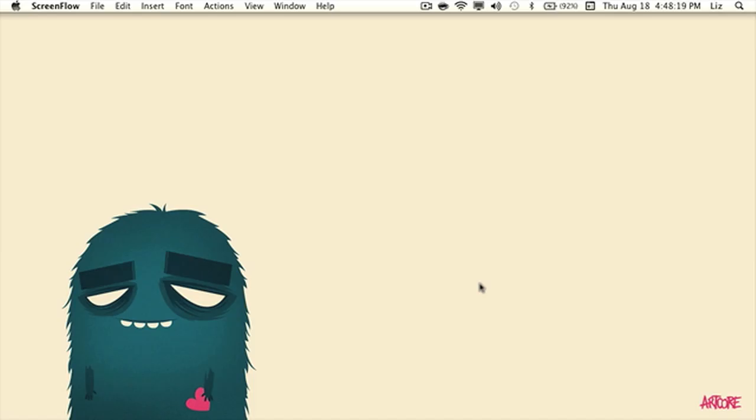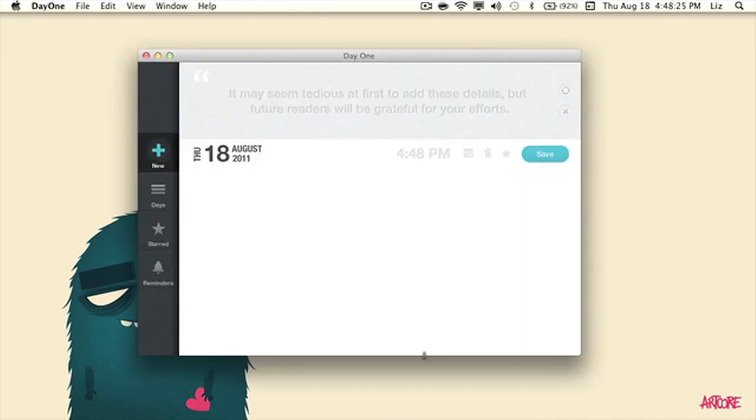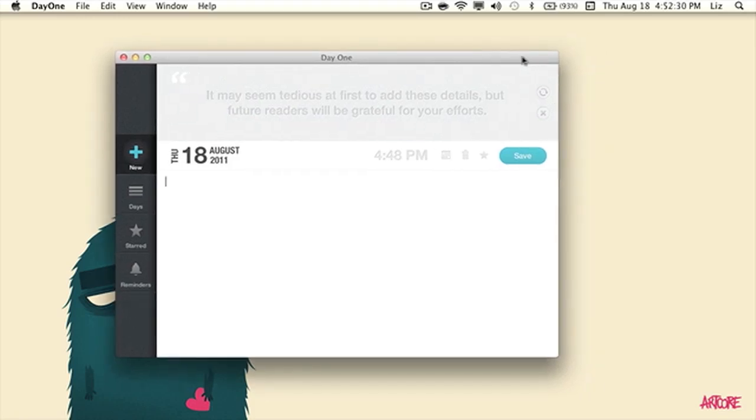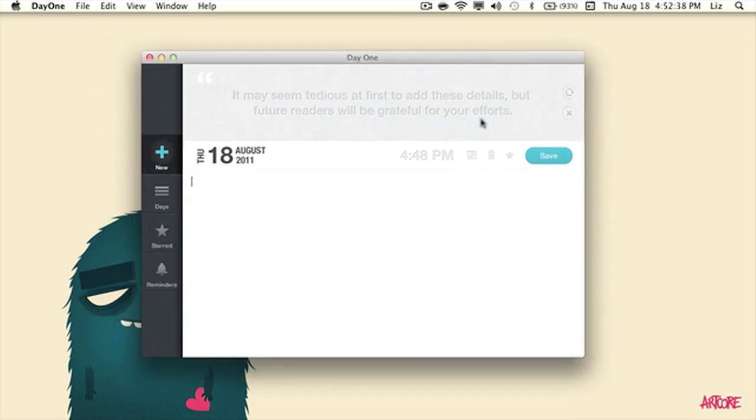And finally, the third application we're going to be talking about is Day One. Day One is worth nine dollars and ninety-five cents in the App Store. I recommend this application, guys. There's a reason why it's the third application. There's a reason. Save the best for last. Okay, so Day One is an application, it's like a journal.